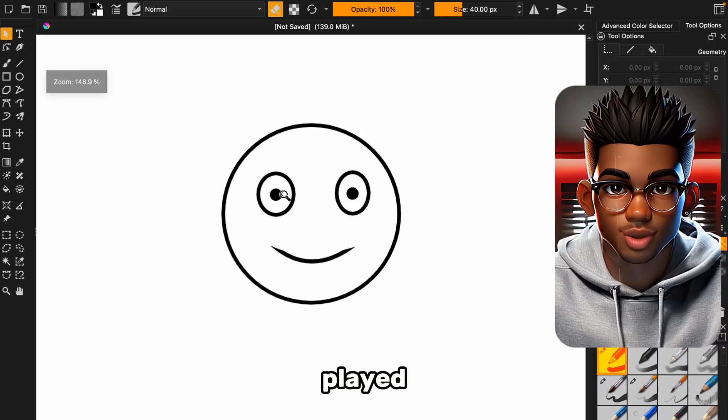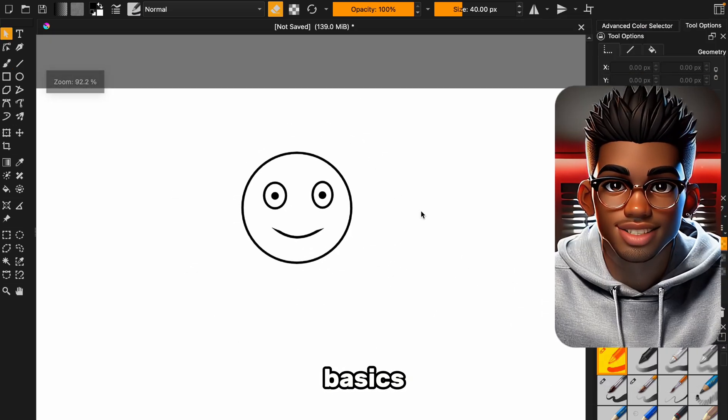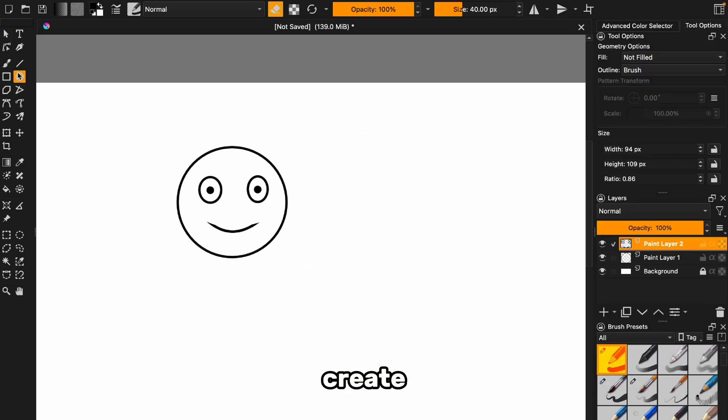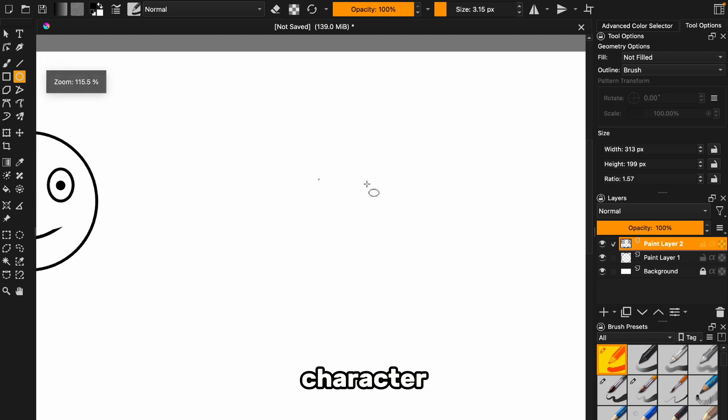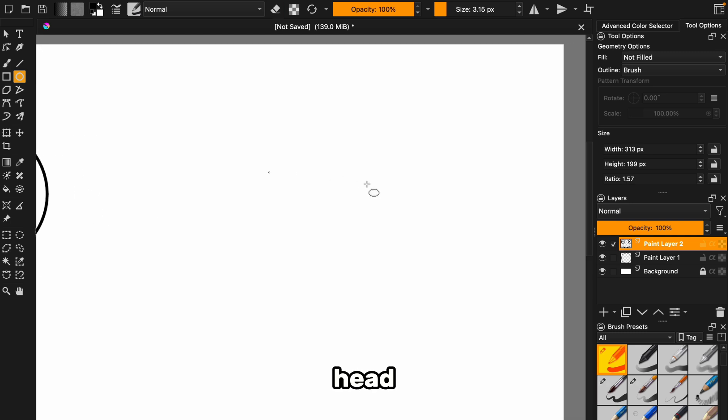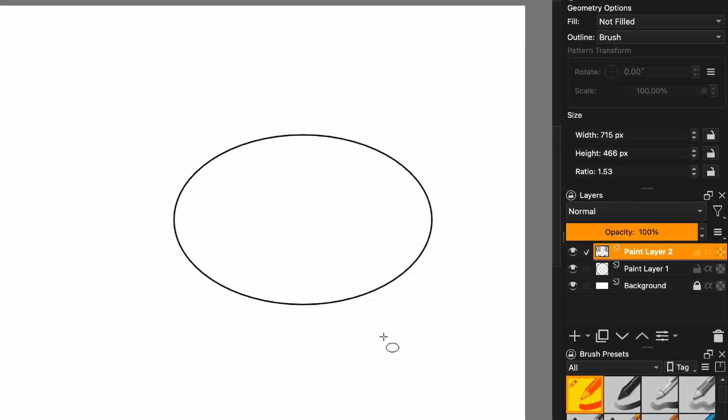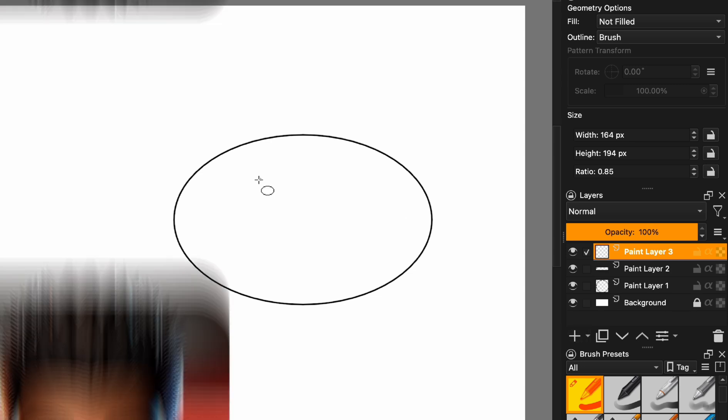Alright, now that we've played around with the basics, it's time to get serious. Let's create our first character. First up, the head. We're going for an oval shape this time, and then we'll create a new layer for the eyes. Pro tip: Layers are your best friend when it comes to tweaking things without wrecking the whole drawing.